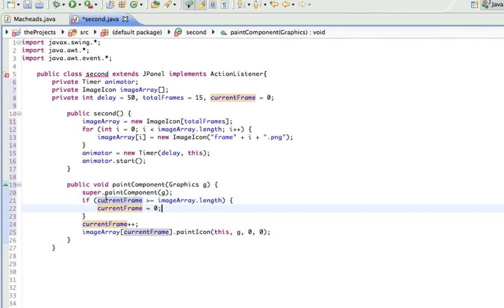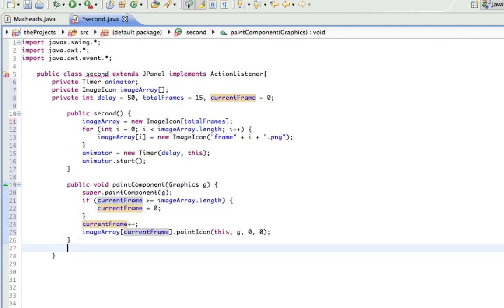So essentially, if it's reached the end of the animation, restart it. That's what that means. And then now what we have to do is make it so we can call this method again. We have to do that in the action listener because that's what's being called every 50 milliseconds.